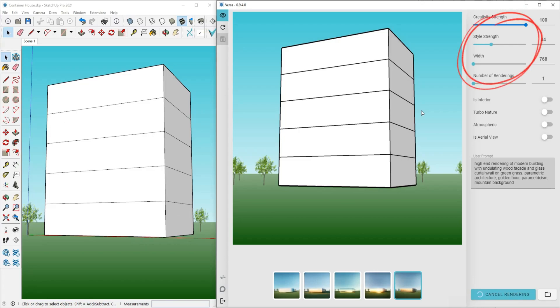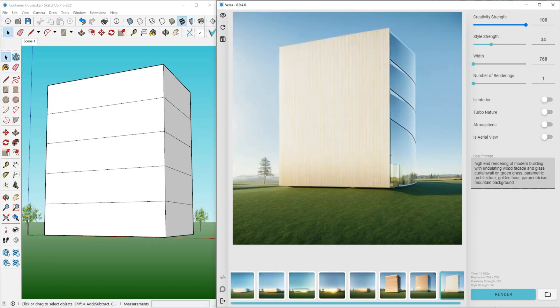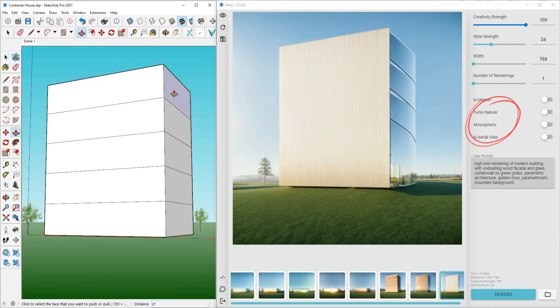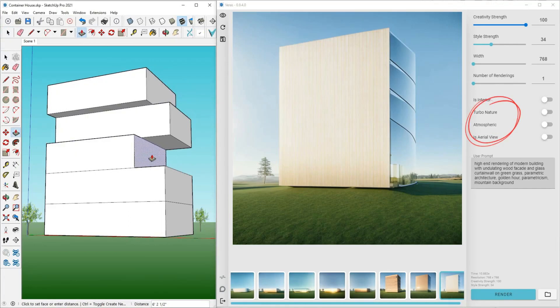Creativity slider for faster adjustment, atmospheric and turbo nature mode, interior versus exterior render mode.